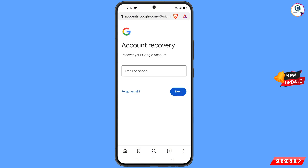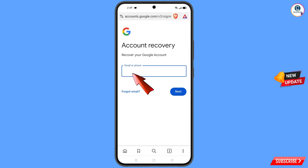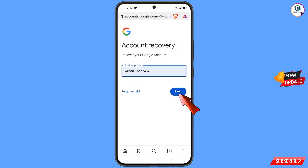It will automatically redirect you to Brave browser, and you will see the account recovery page: 'Recover your Google account'. Here you have to enter the Gmail account that you want to recover, then tap on 'Next'.